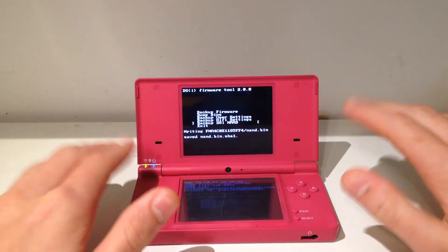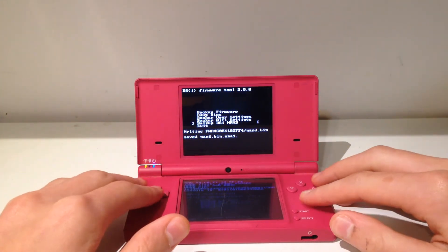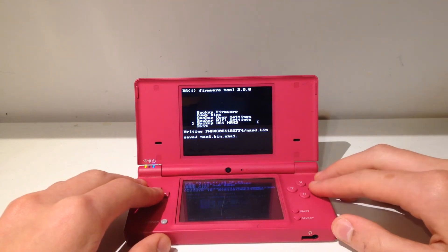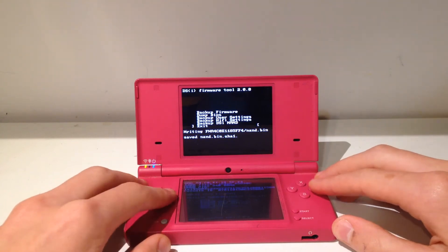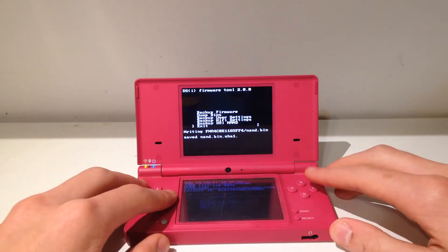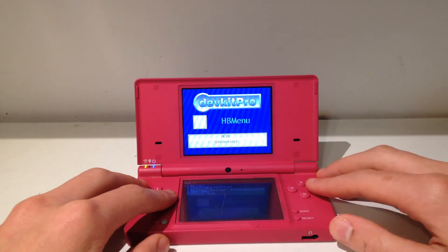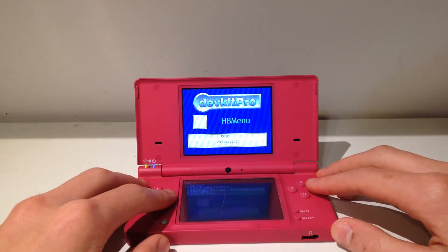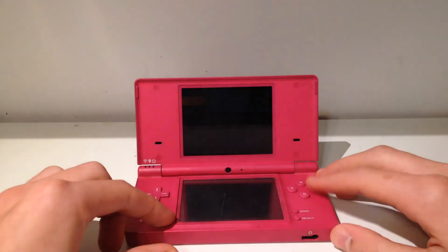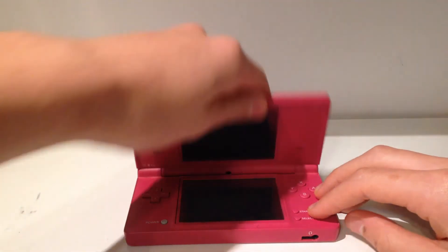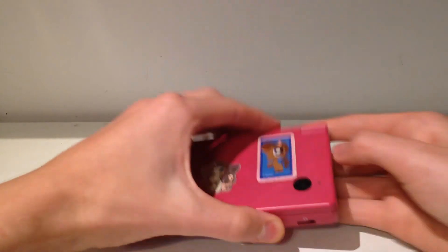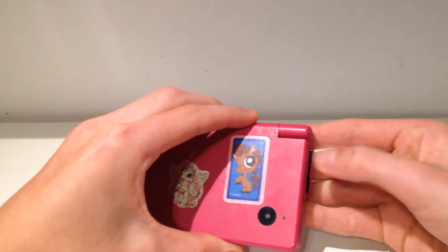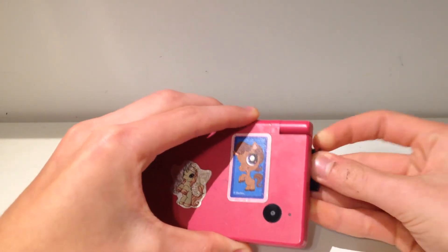And once you have that, then you're all good and done and you can just go ahead and go to this exit button right here and just hit A on that. Then you should be able to exit out normally. All we want to do is just power down our DSi and then just go ahead and unplug our SD card, and I'm going to show you the NAND backup on the computer right now.